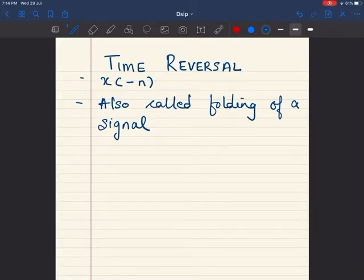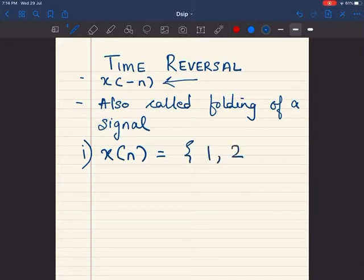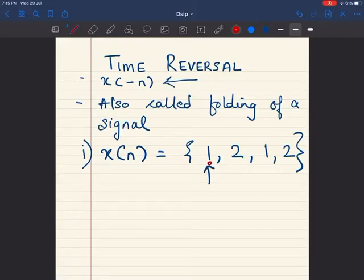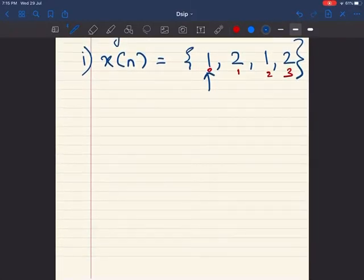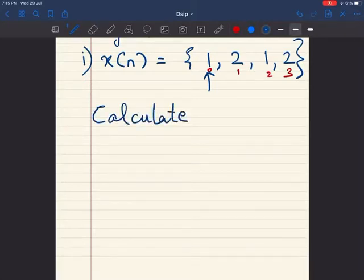The next type of time shift operation on a signal is called time reversal. It is denoted by x of minus n, and is also called folding of a signal. Let's understand this with the help of an example. We have x of n as {1, 2, 1, 2}, where the arrow is at the beginning, meaning the origin is here. We are calculating x of minus n.